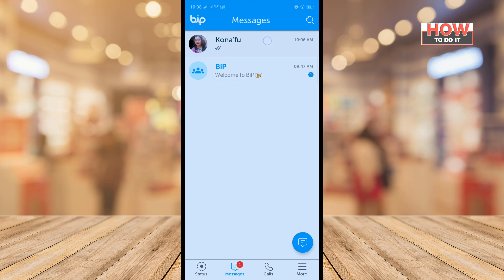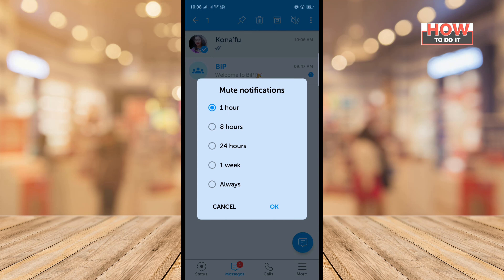Tap on the mute button and now select the time or duration you want to mute. You can also select 'Always'.